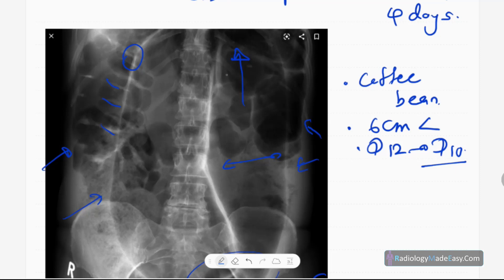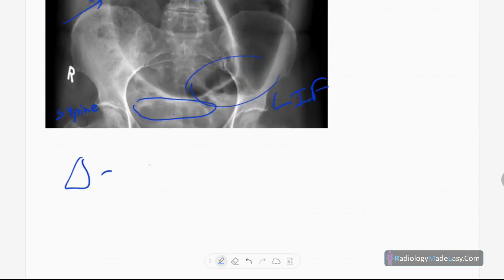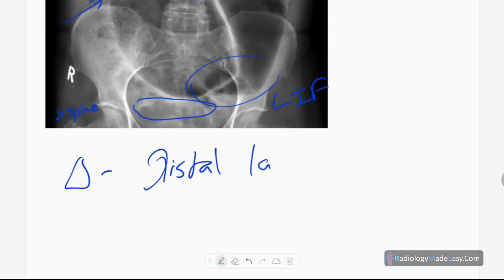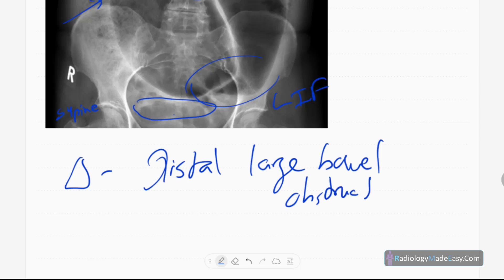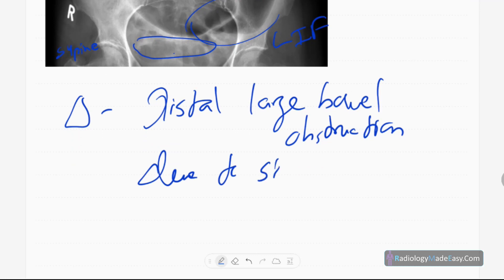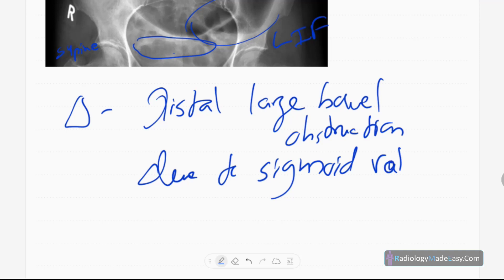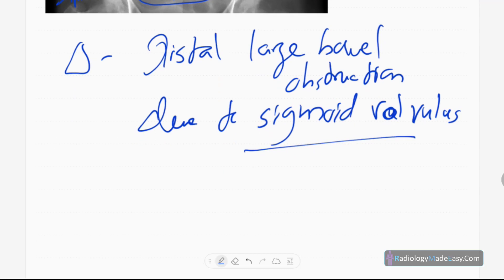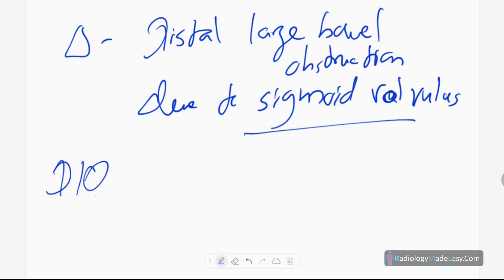There is no obvious football sign in this region and no bony abnormalities in this patient. The diagnosis in this case is distal large bowel obstruction due to sigmoid volvulus.